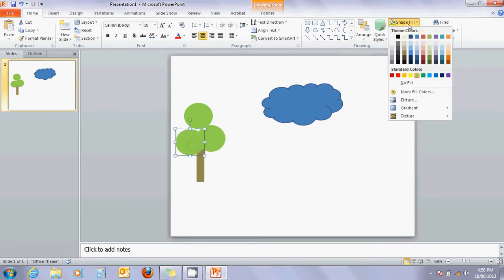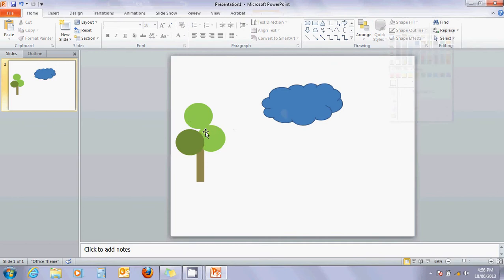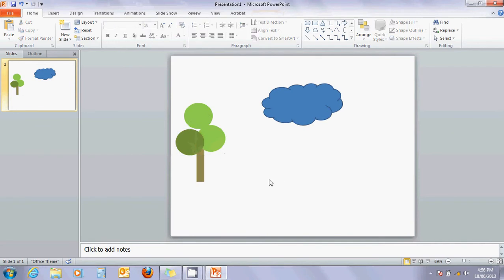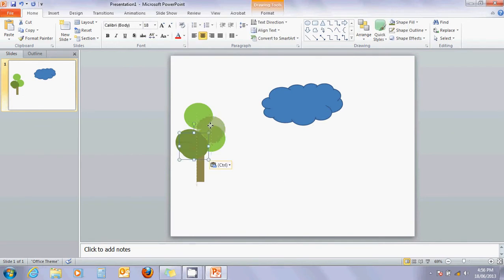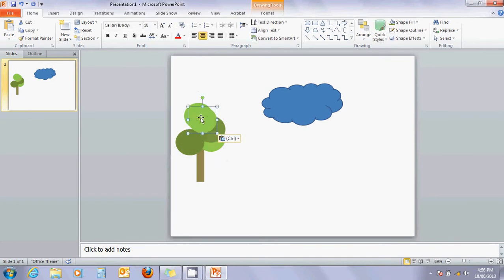I'm just going to change the colour of that green to something, you know, a little bit more interesting. And let's see. I might control C and control V for another one. There we go. And maybe just another. Control C. Control V. And there's my little tree. It's looking kind of nice.